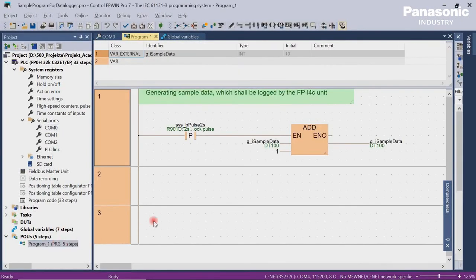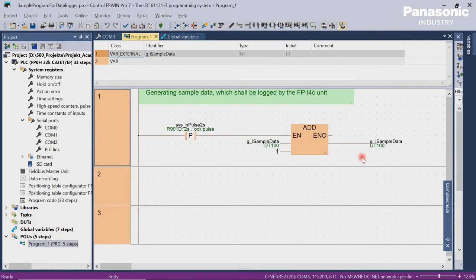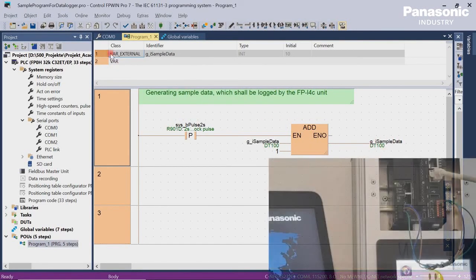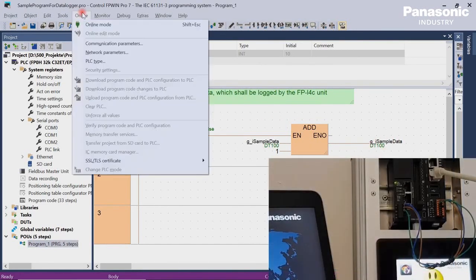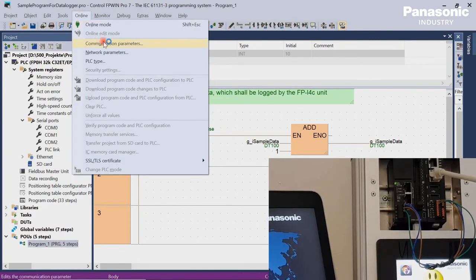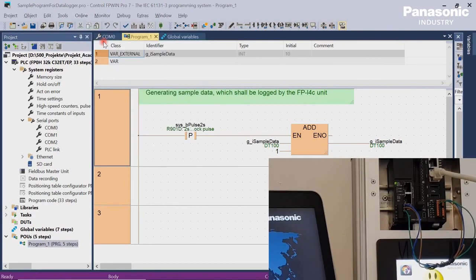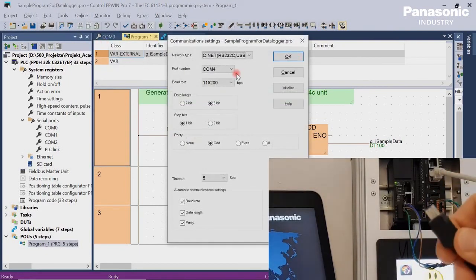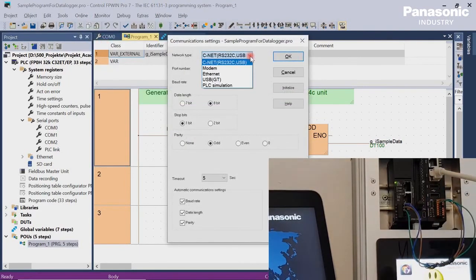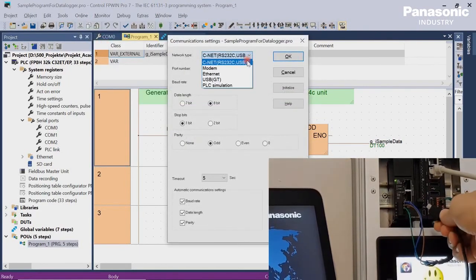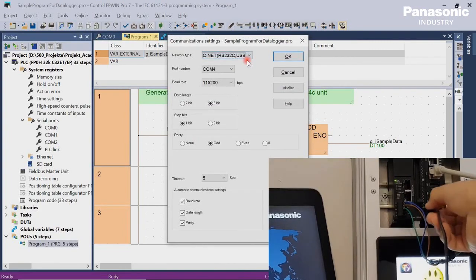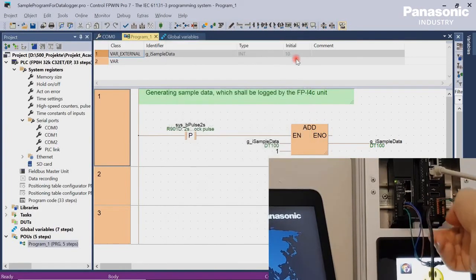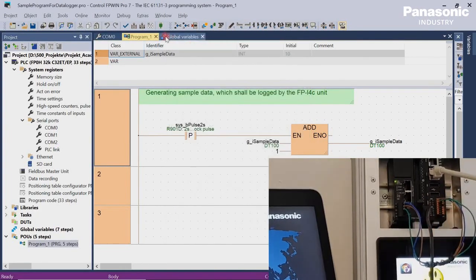We also create a sample program. This program generates some sample data, which we want to log by our FPI4C unit later on. After all the changes are done, we download our program into our PLC. For downloading I use a simple USB connection.